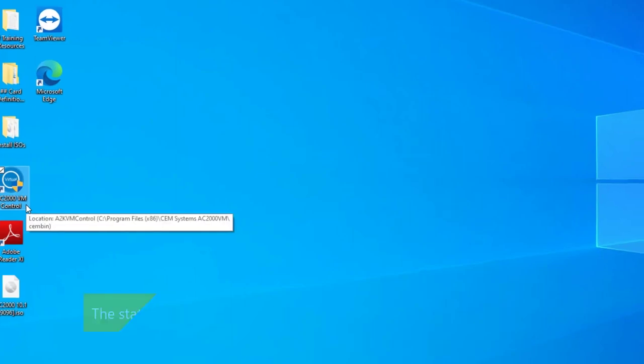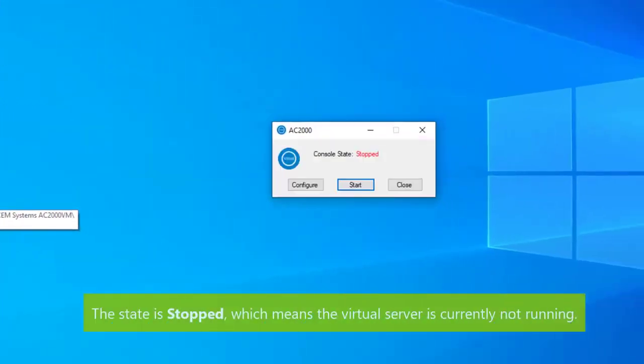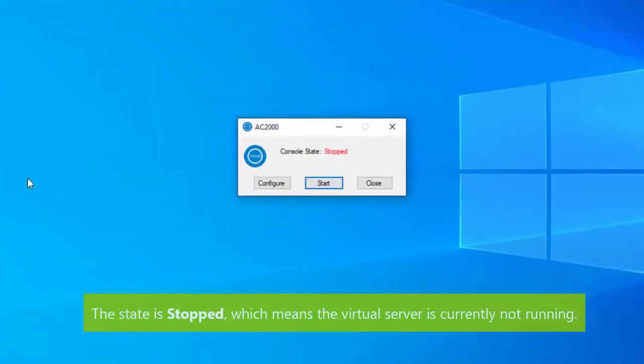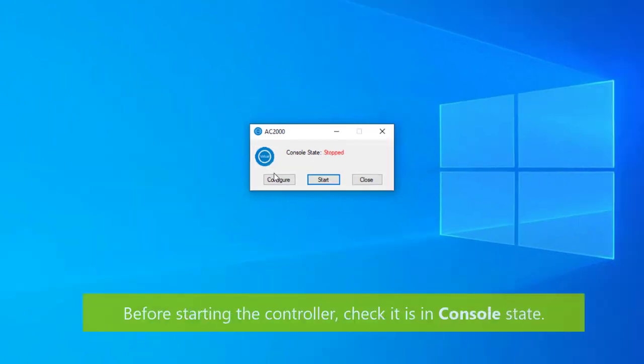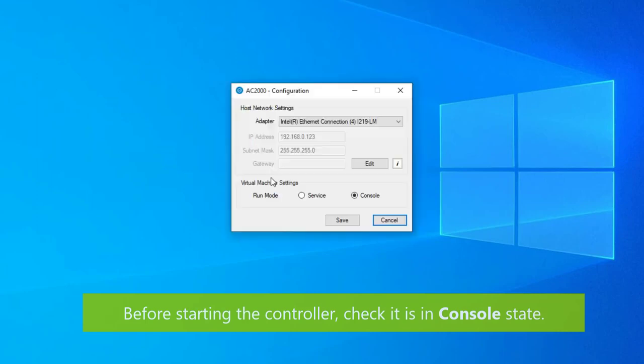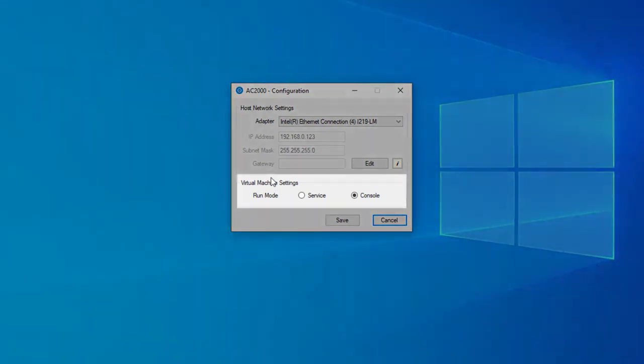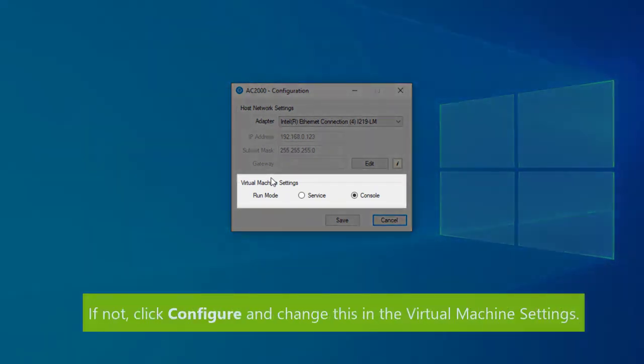When the application opens you can see the state is stopped, which means the virtual server is currently not running. Before starting the virtual server, check the run mode is in console state. If not, click configure and amend this in the virtual machine settings and then click save.